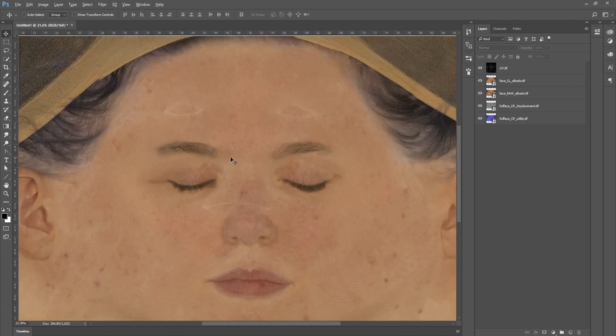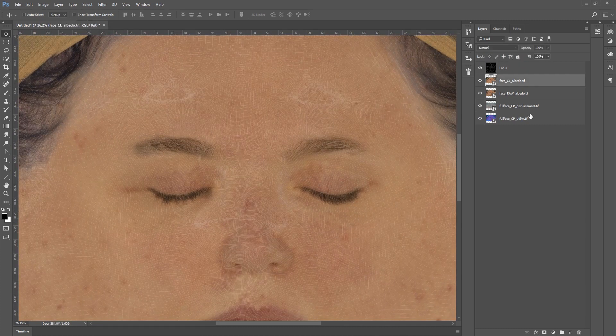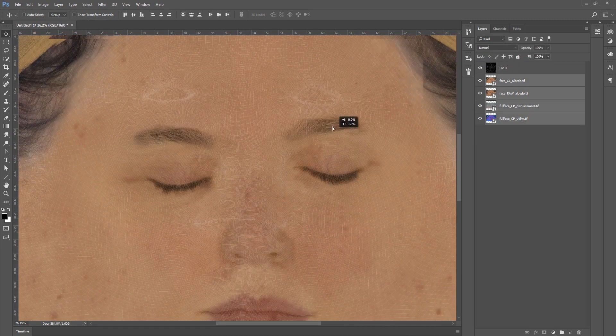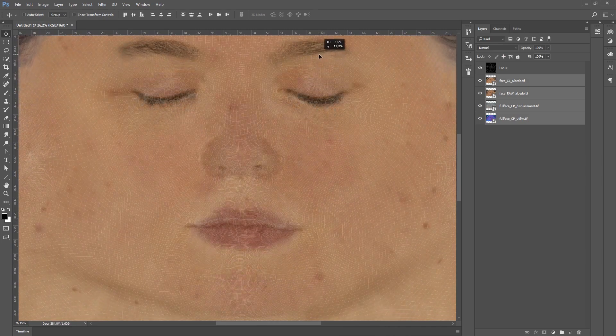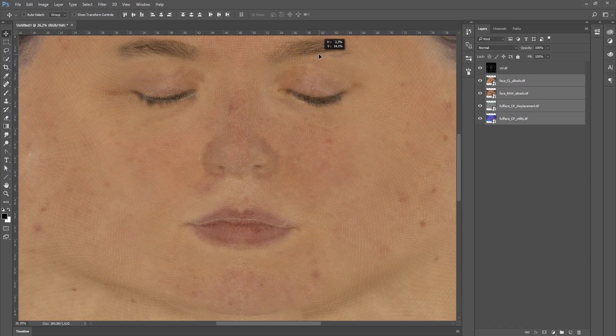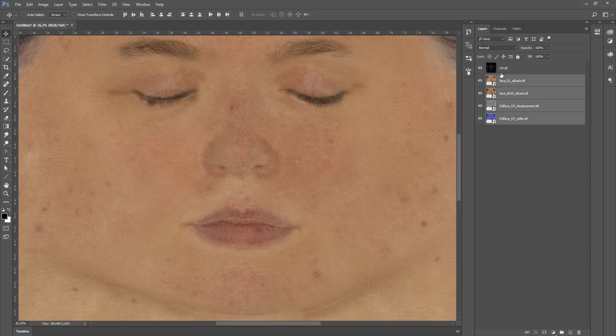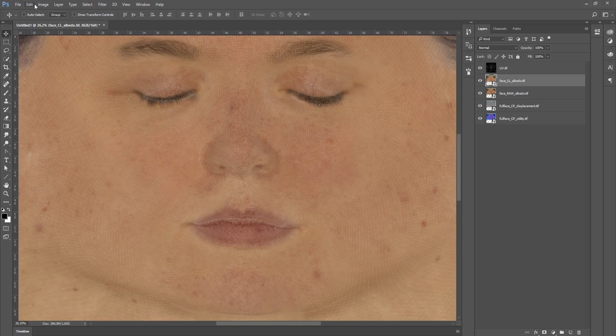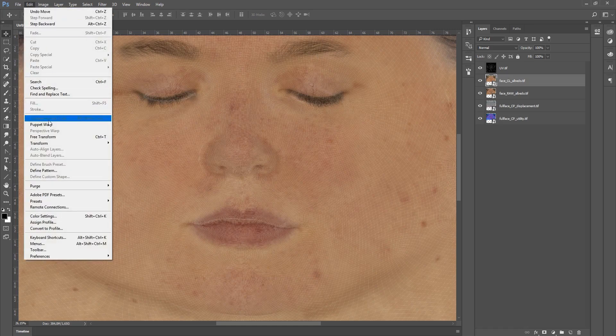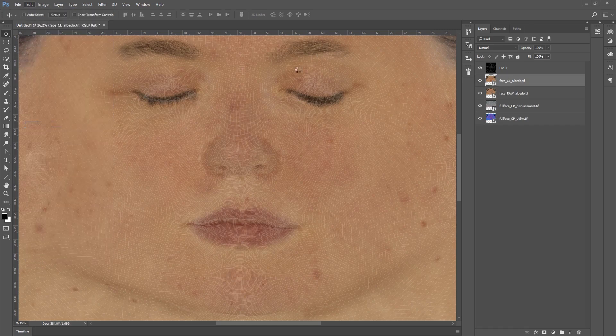All you have to do is zoom in, select your maps, place them correctly where you would like them to be. Select the first one, go to edit, puppet warp and you are ready to go.